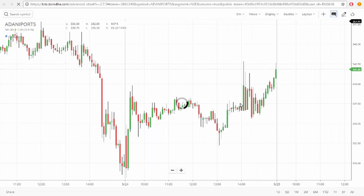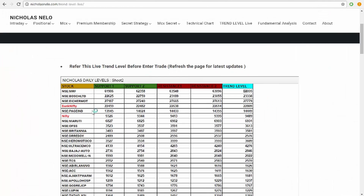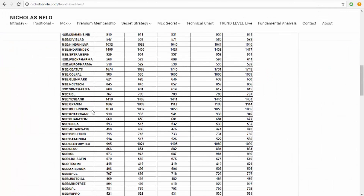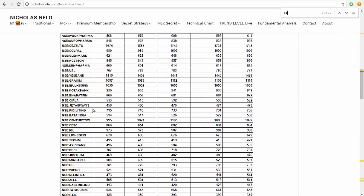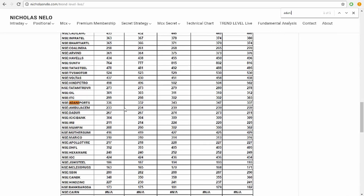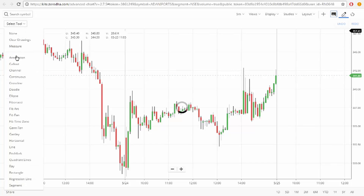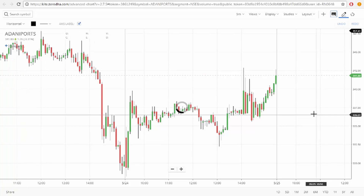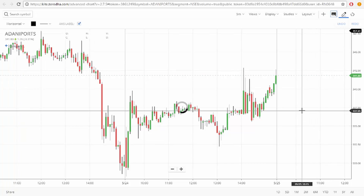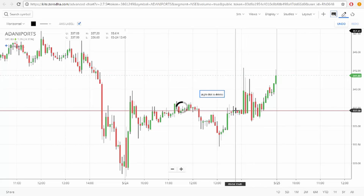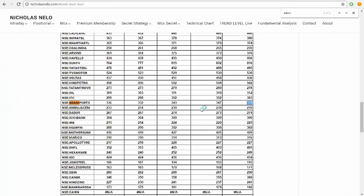After two o'clock, just visit the site and find out the trend level. Search for Adani Port — the trend level is 337. Just mark 337 on the chart. After two o'clock, if it breaks 337, take a buy.